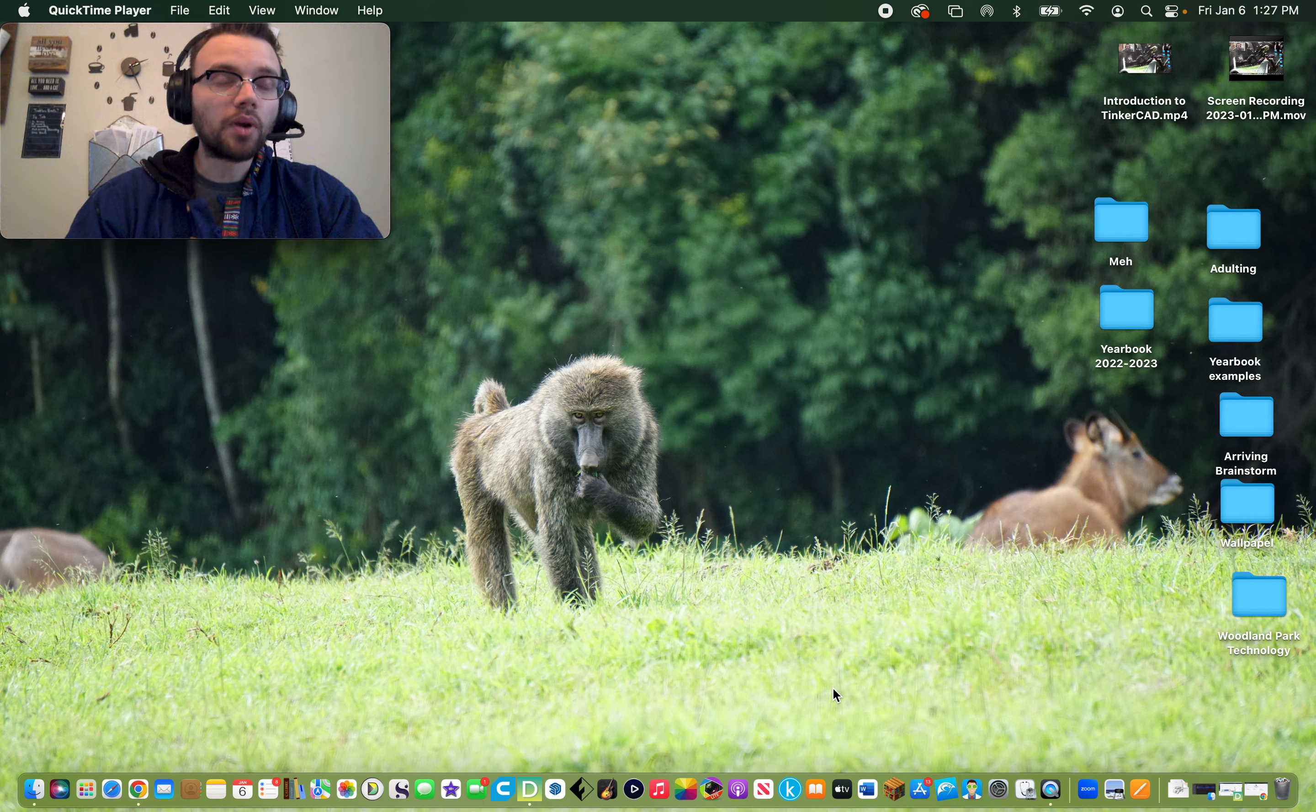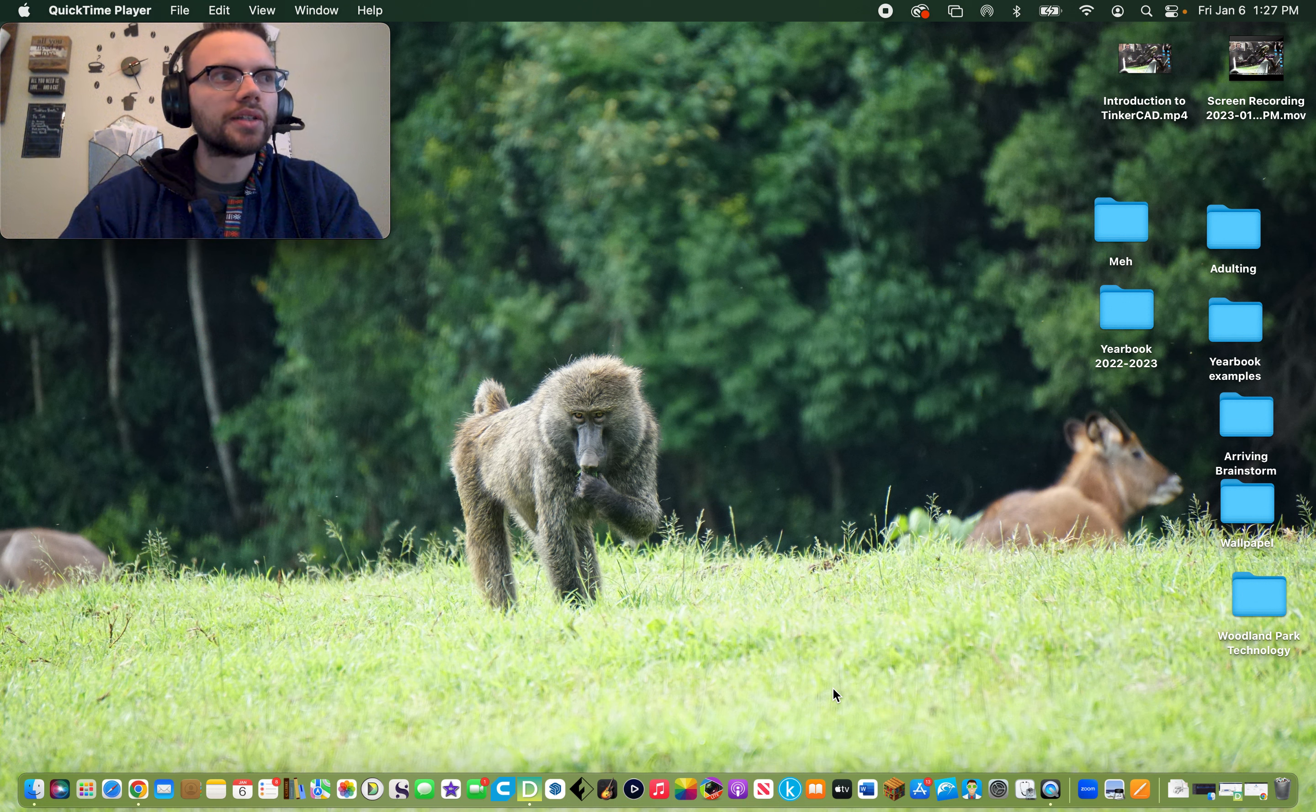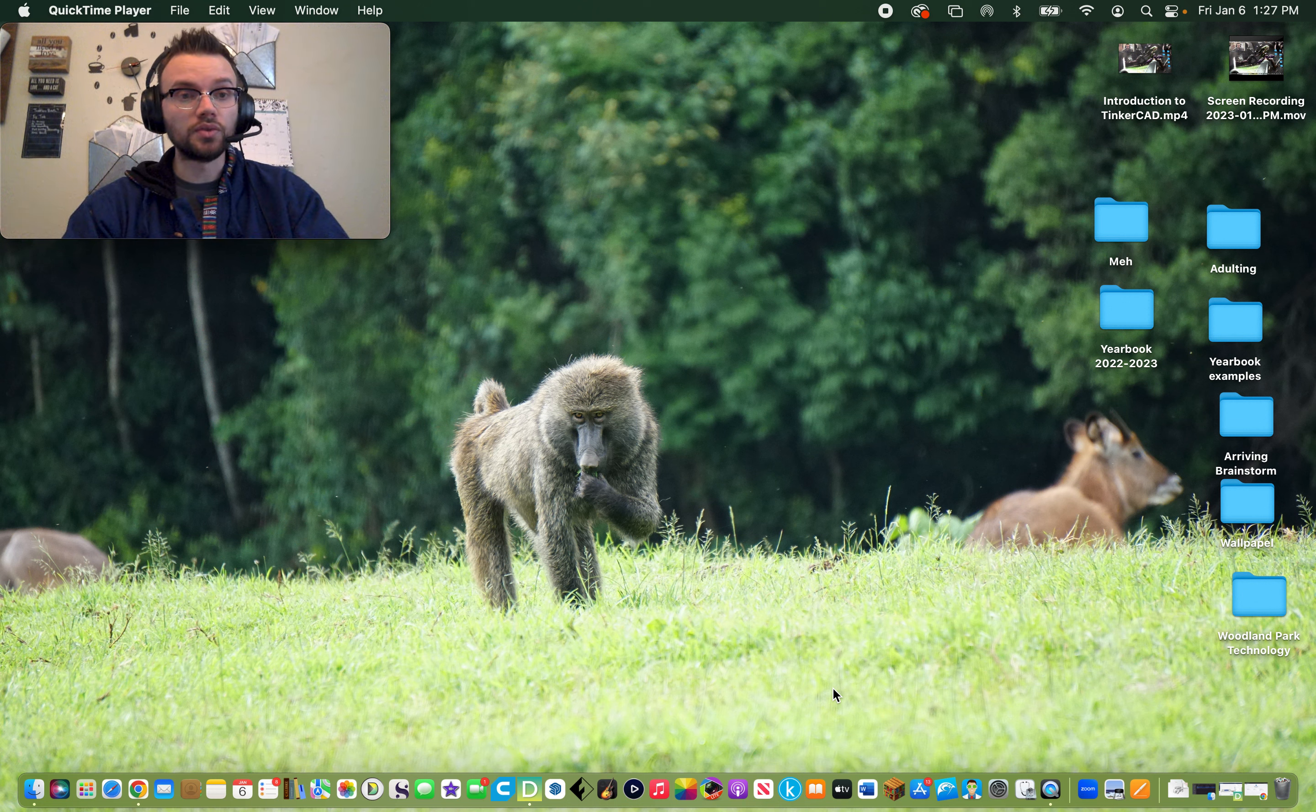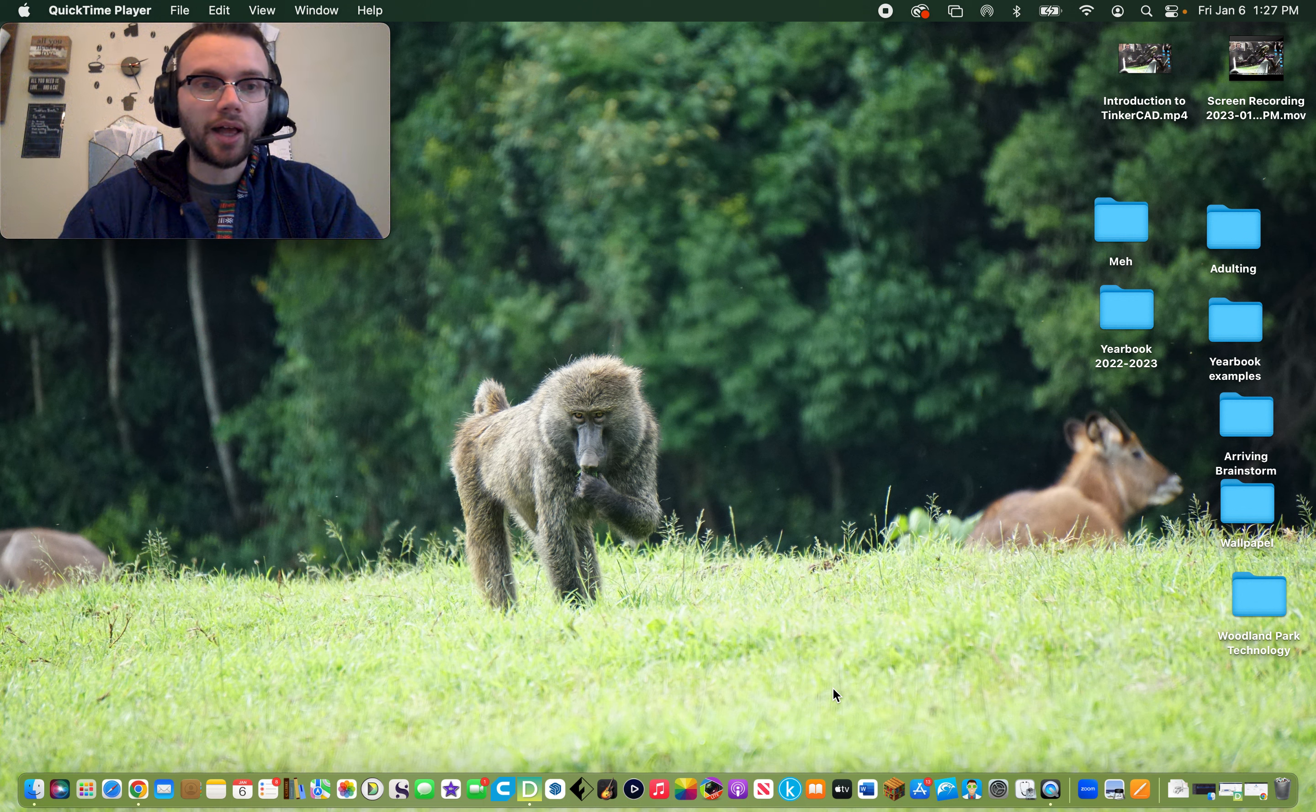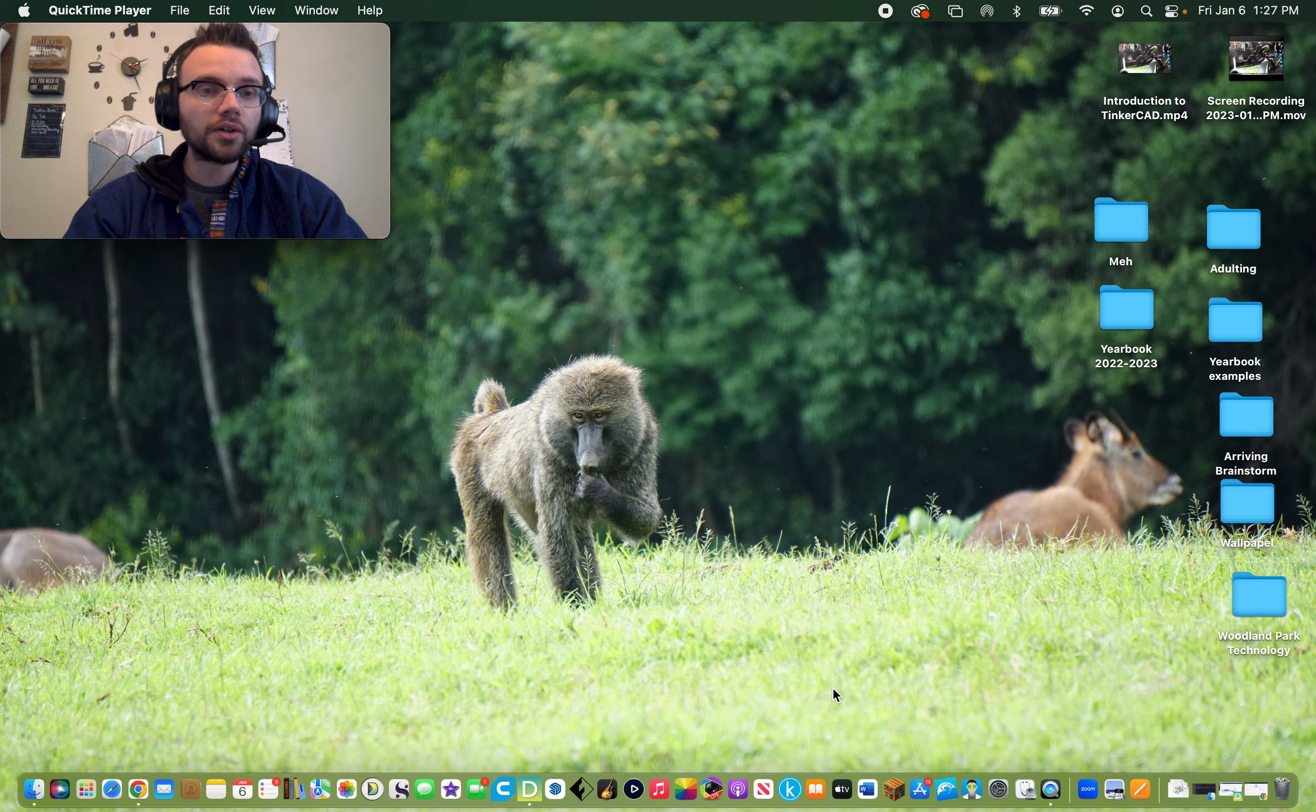TurboSketchUp is one of my favorite computer-aided design tools to introduce to students in my intro to STEAM classes. It has a relatively easy learning curve.